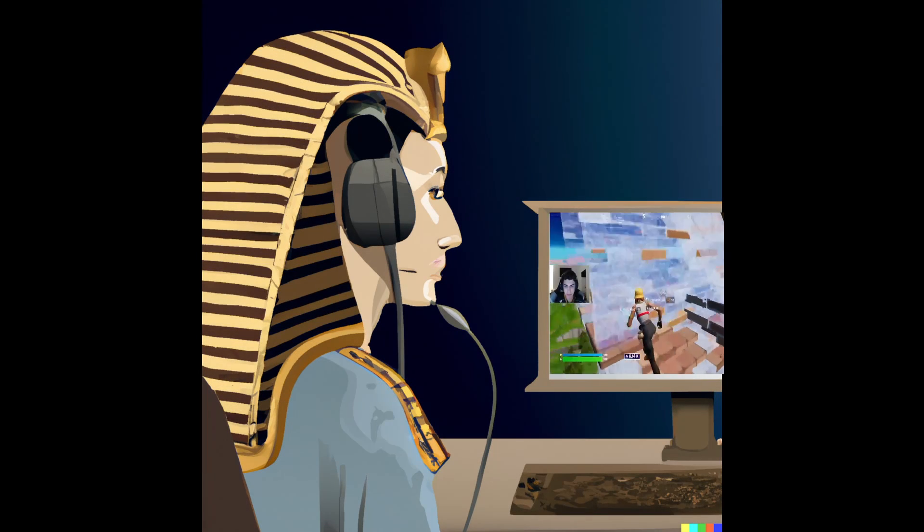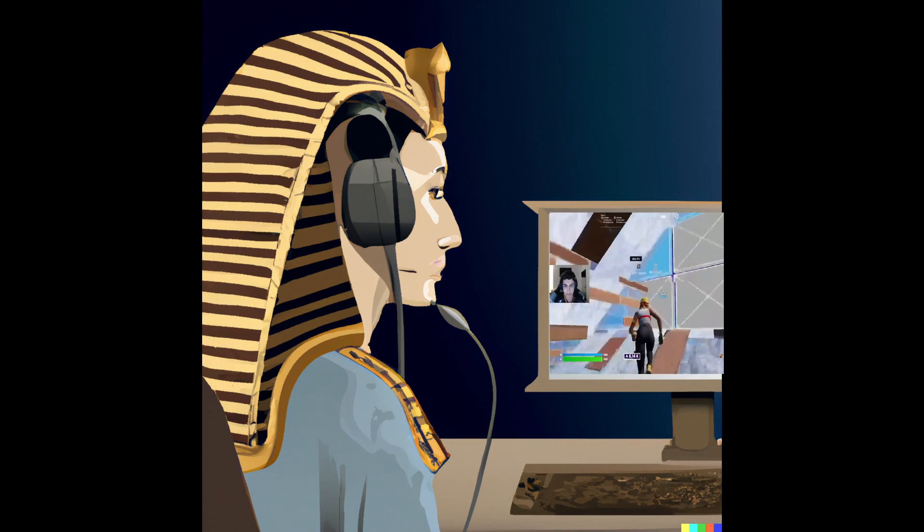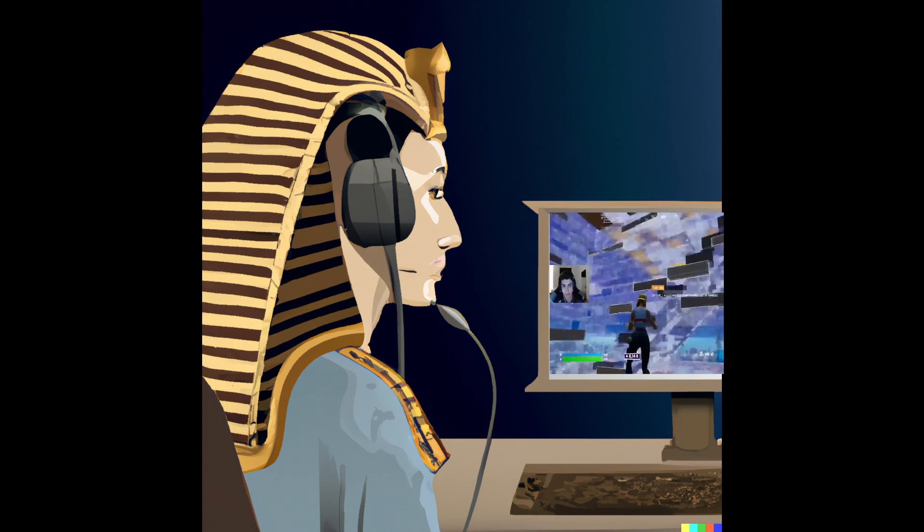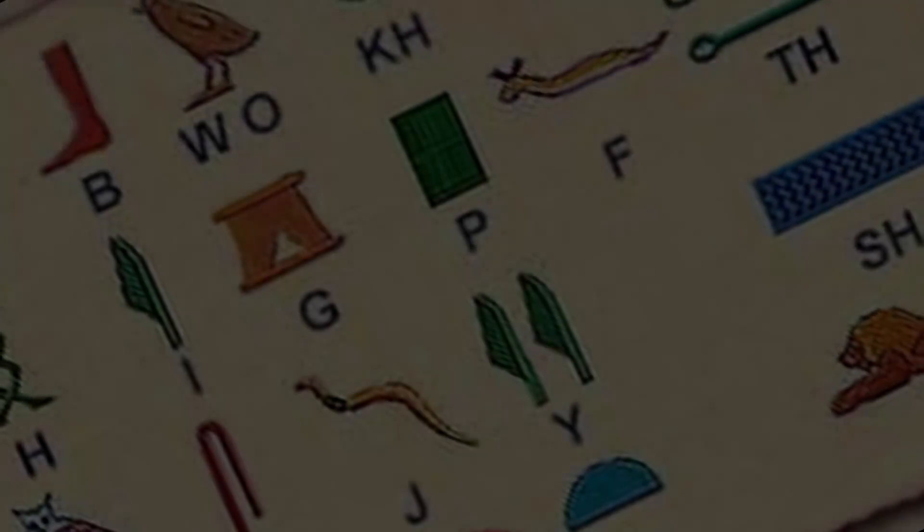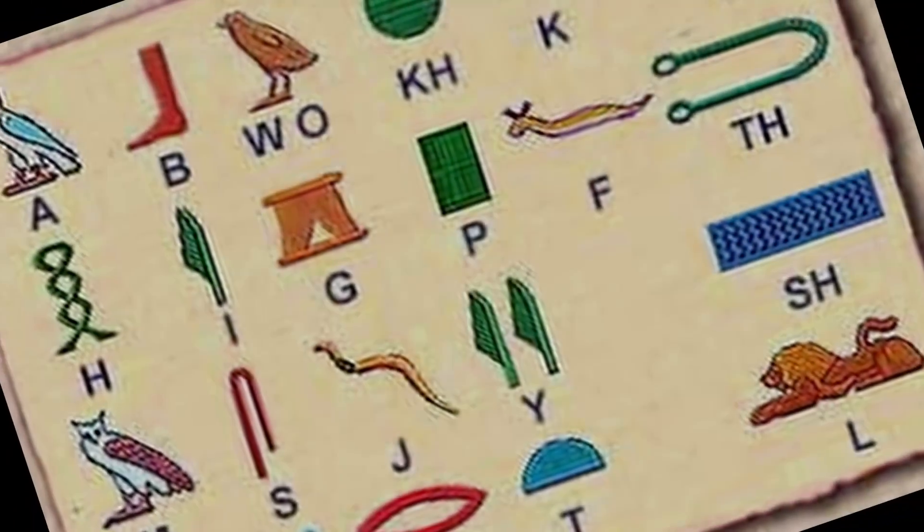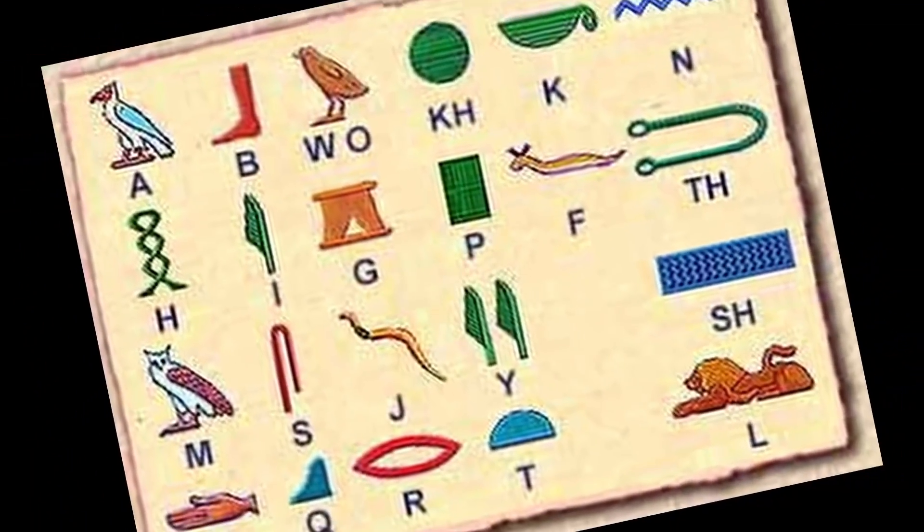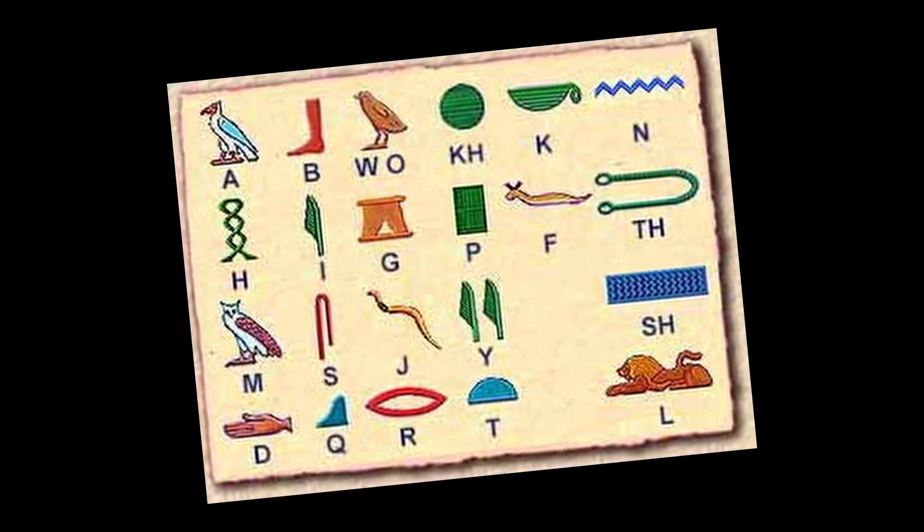If I told you the ancient Egyptians were epic gamers, you would probably call me a liar, and you'd be right. But we do share one thing in common with them. We use these little symbols to communicate with one another. We call it reading and writing, and we can't seem to get enough of it.